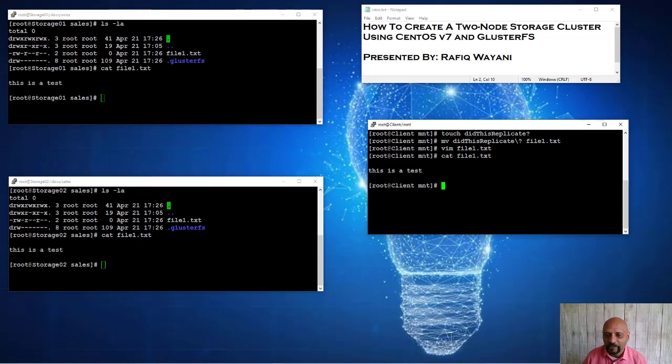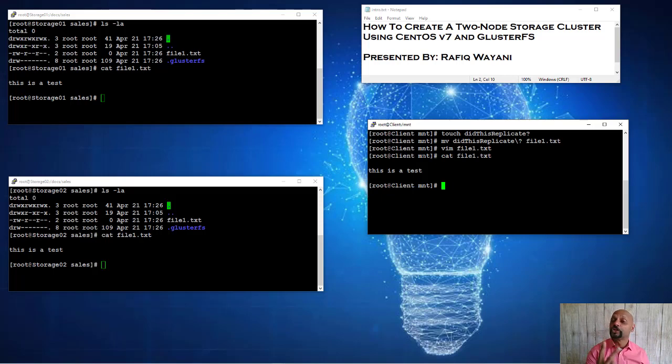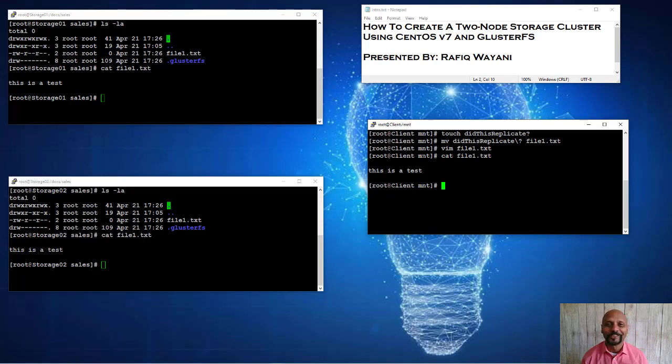So that is very easy. GlusterFS two-node cluster in a nutshell. Really glad you're here.